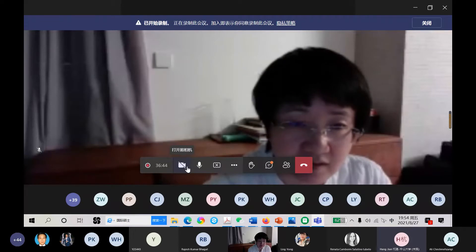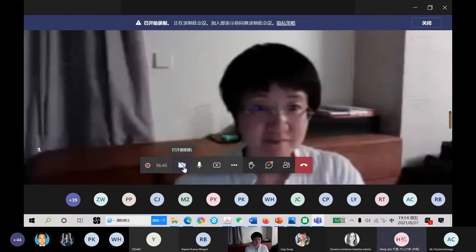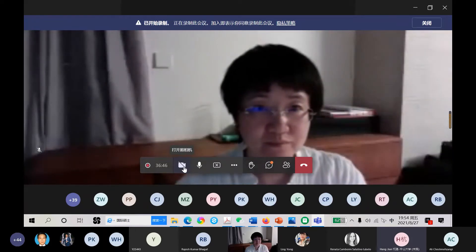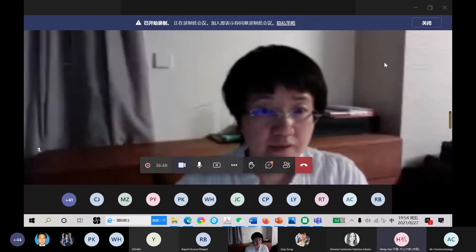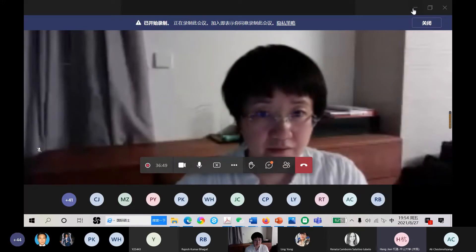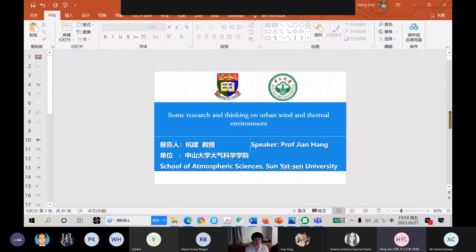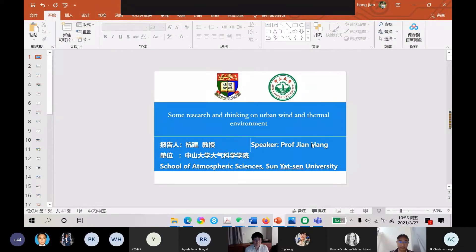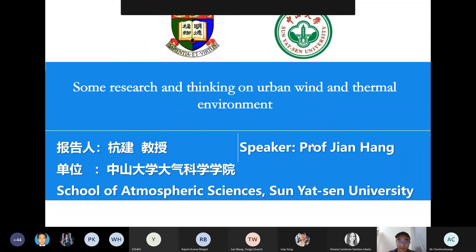Hello everyone. Can you hear me and see my presentation? Yes, we can hear you. Now it works. Thank you. Sorry for my mistake. Can I start the presentation? Okay, please go ahead. Thank you.